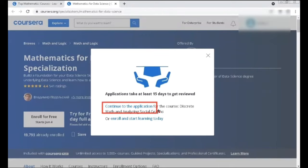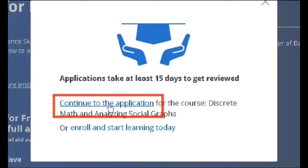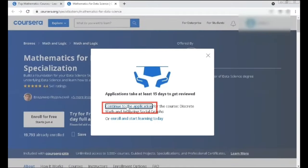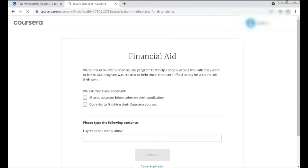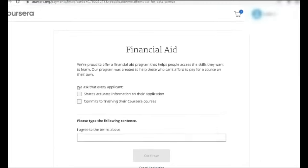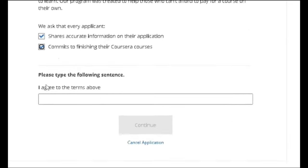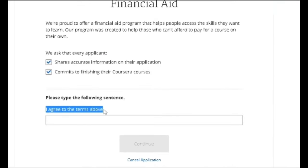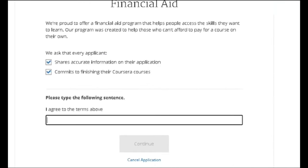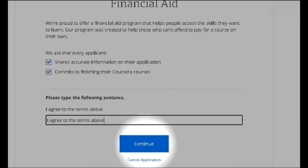Don't click 'Enroll' for now because we are going to apply for financial aid. Click 'Continue to the Application.' It will take you to the financial aid page, where they ask for two details: share accurate information on their application and commit to finishing your Coursera courses. Enable those two checkboxes and type or paste 'I agree to the terms above,' then click Continue.